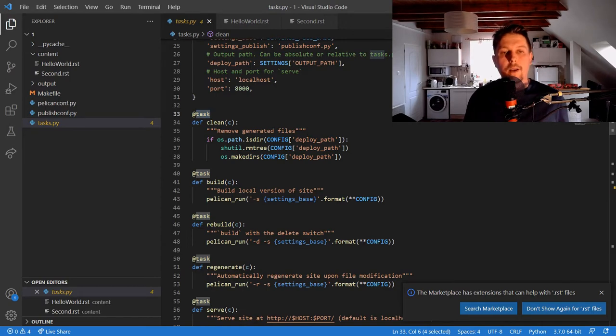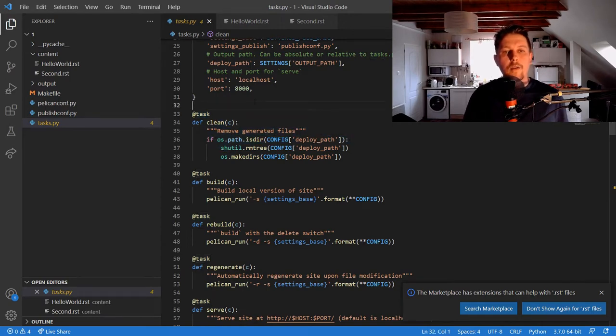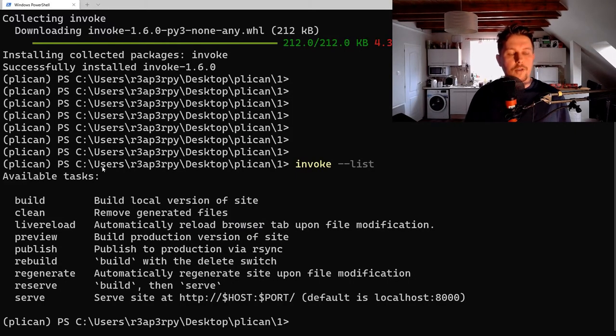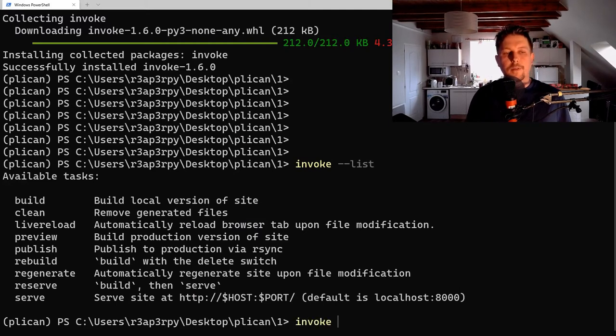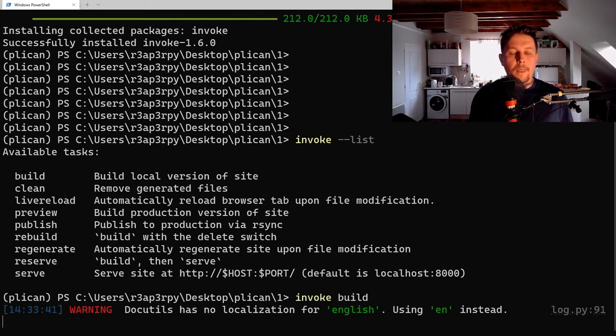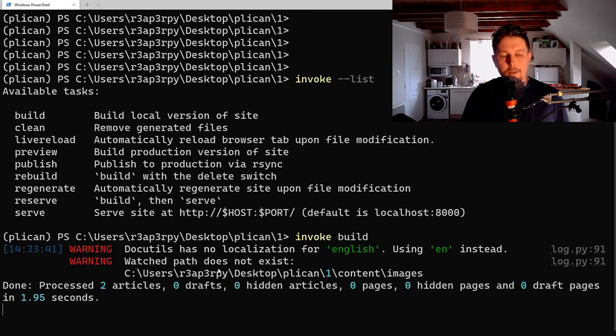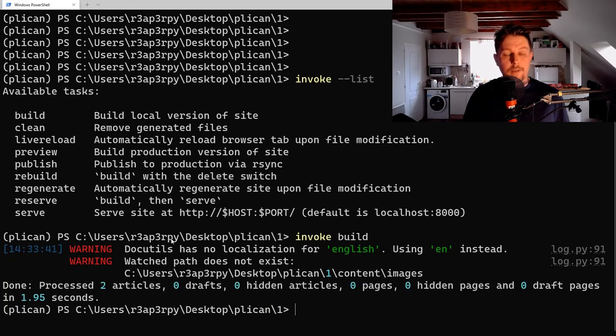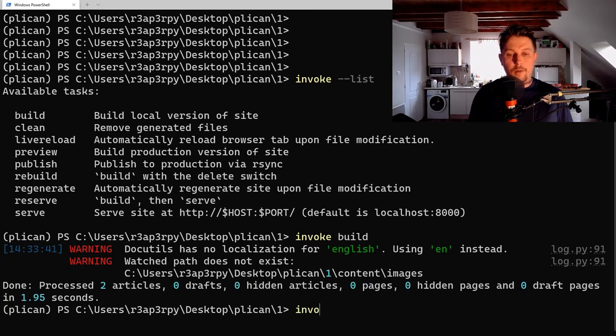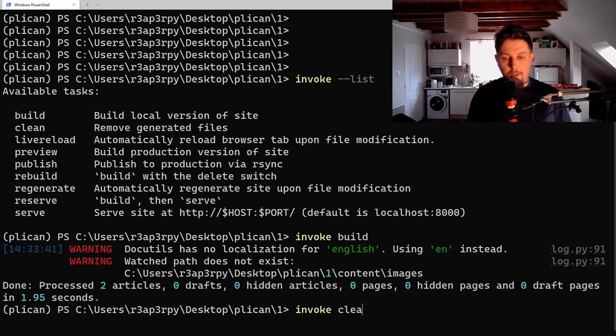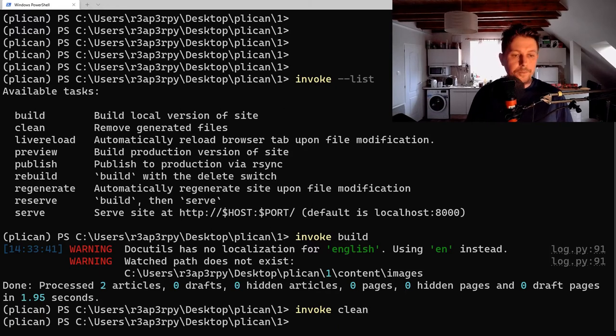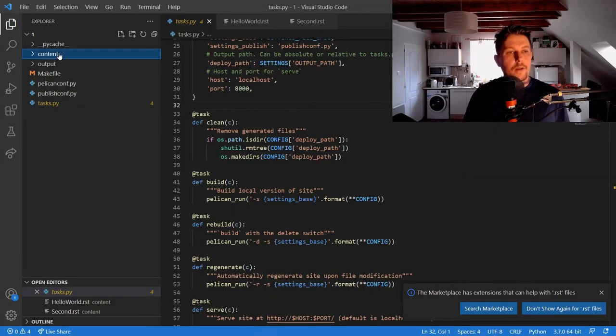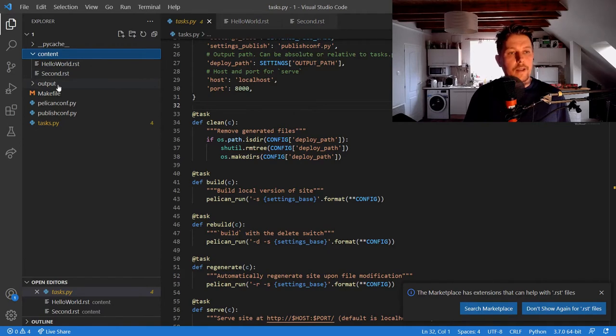For example, if you say invoke build, it will rebuild the sources. If you issue invoke clean, it will clean out the output directory.